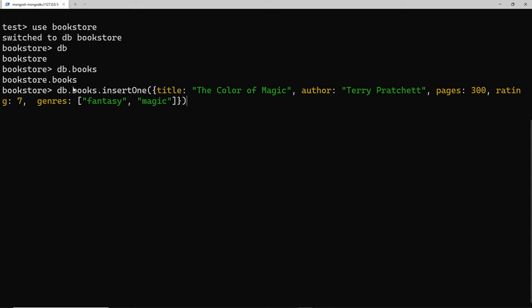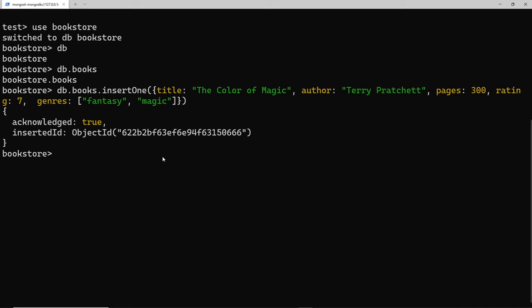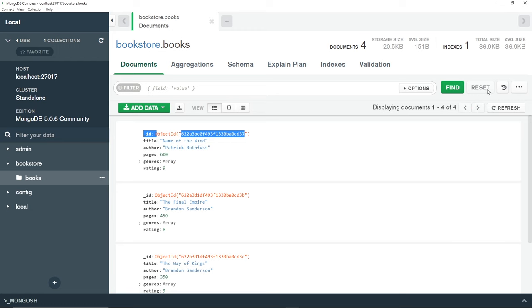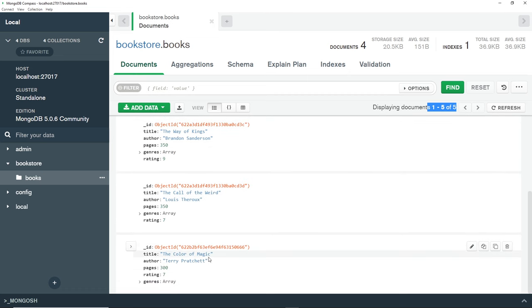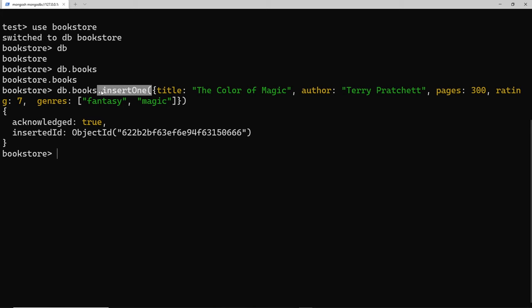When we do that, it's going to interact with our books collection to add this new document, and MongoDB is also going to auto-create the ID property. Press enter and we can see the response — an object saying it acknowledged our request and showing the ID of the document just inserted. Going back to Compass and refreshing, we can see we now have five documents and scrolling down we can see 'The Color of Magic' has been added.